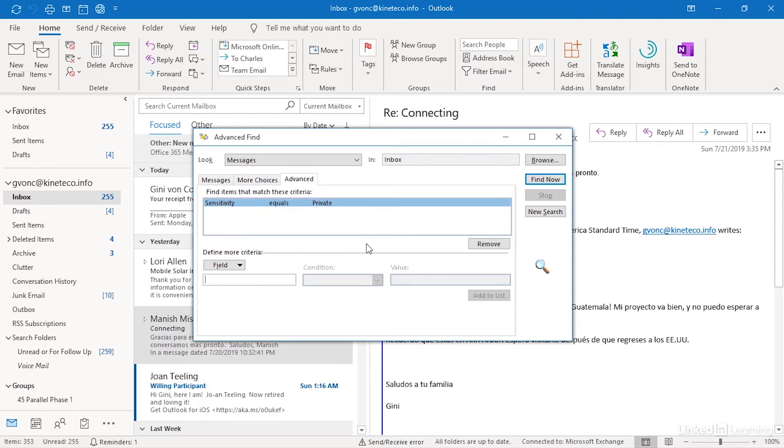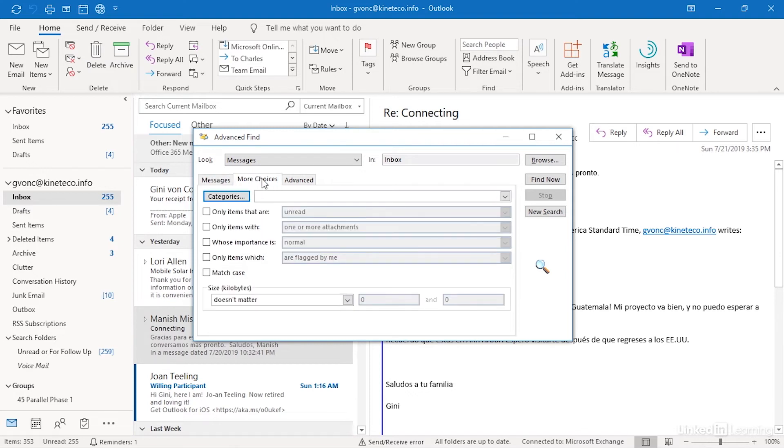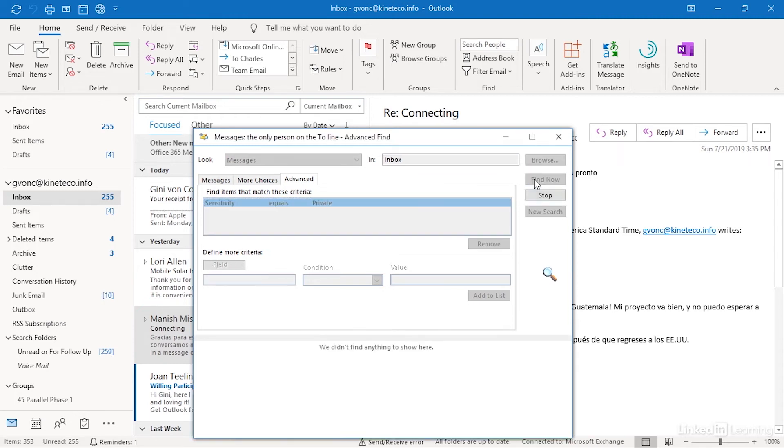So you are building a set of criteria through all of these tabs, a message where I'm the only person on the to line and where the sensitivity equals private. And when you have added all the criteria you wish, you simply click find now and the search results, if there are any, will be returned here.